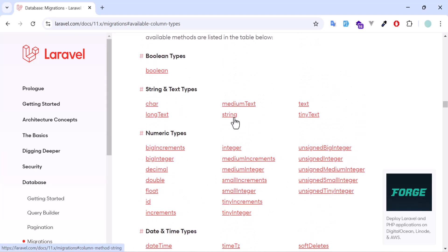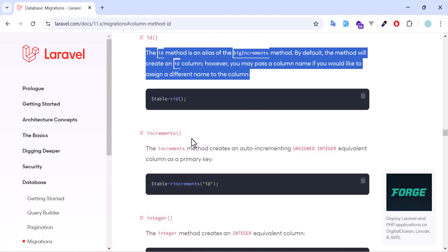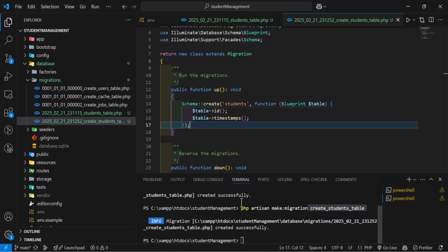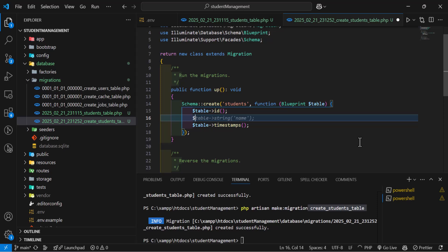For example, in here we have string, text, char, long text, double, float, ID, and increment. If you click on any of them, it will take you there and give you the definition. So let's go back to our project and create a new column.